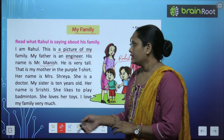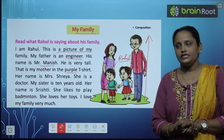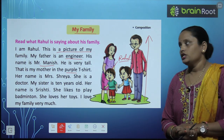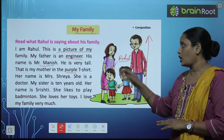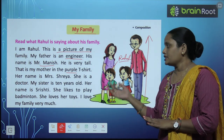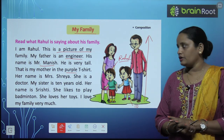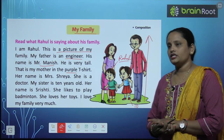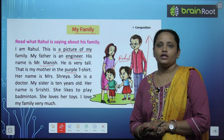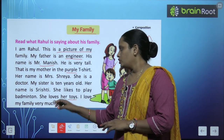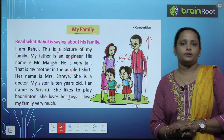That is my mother in the purple T-shirt. Her name is Mrs. Shreya. She is our doctor. My sister is 10 years old. Her name is Shristi. She likes to play badminton. She loves her toys. I love my family very much.